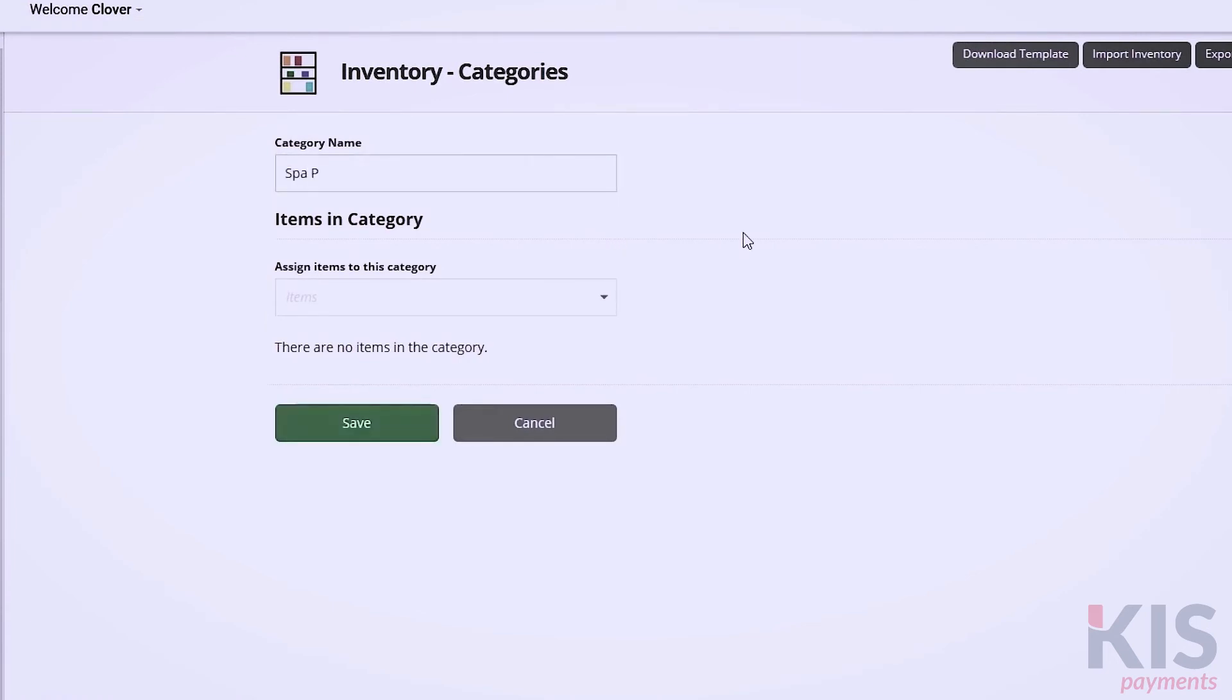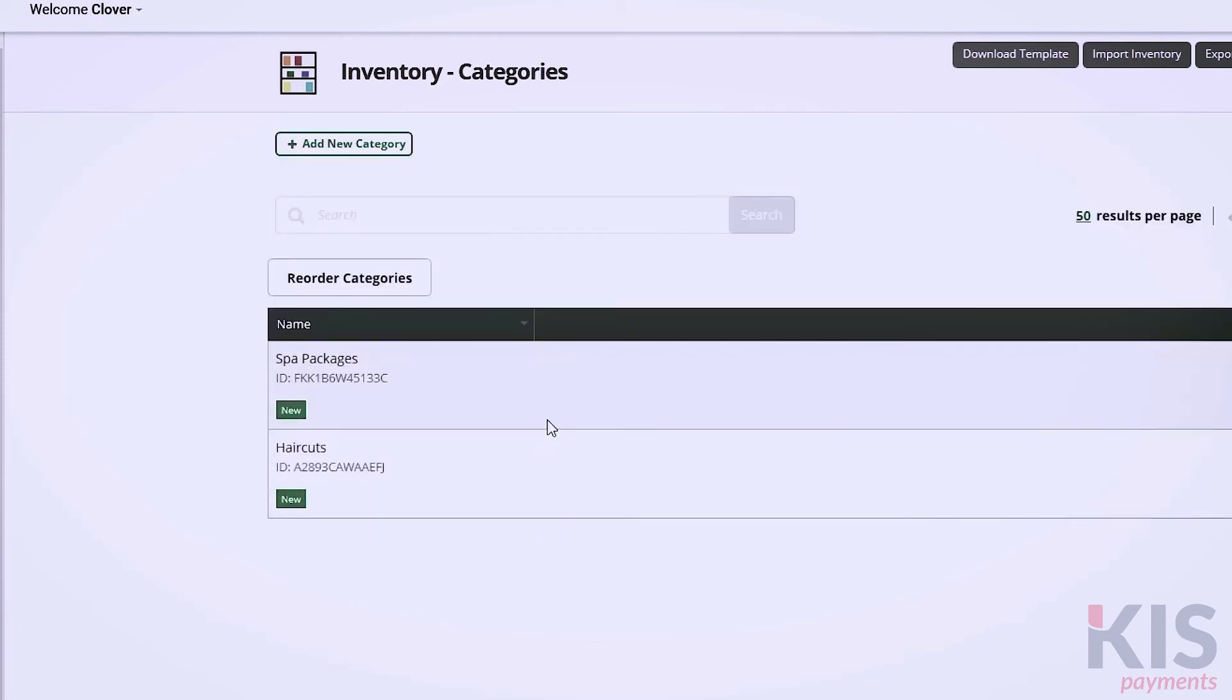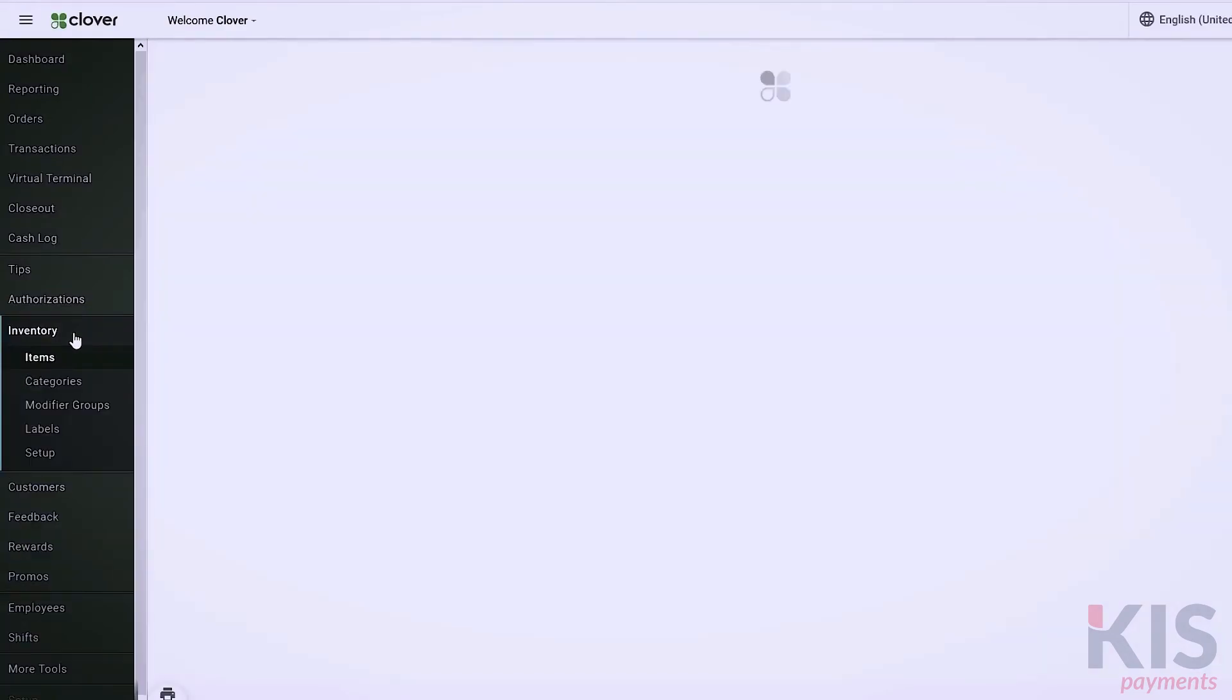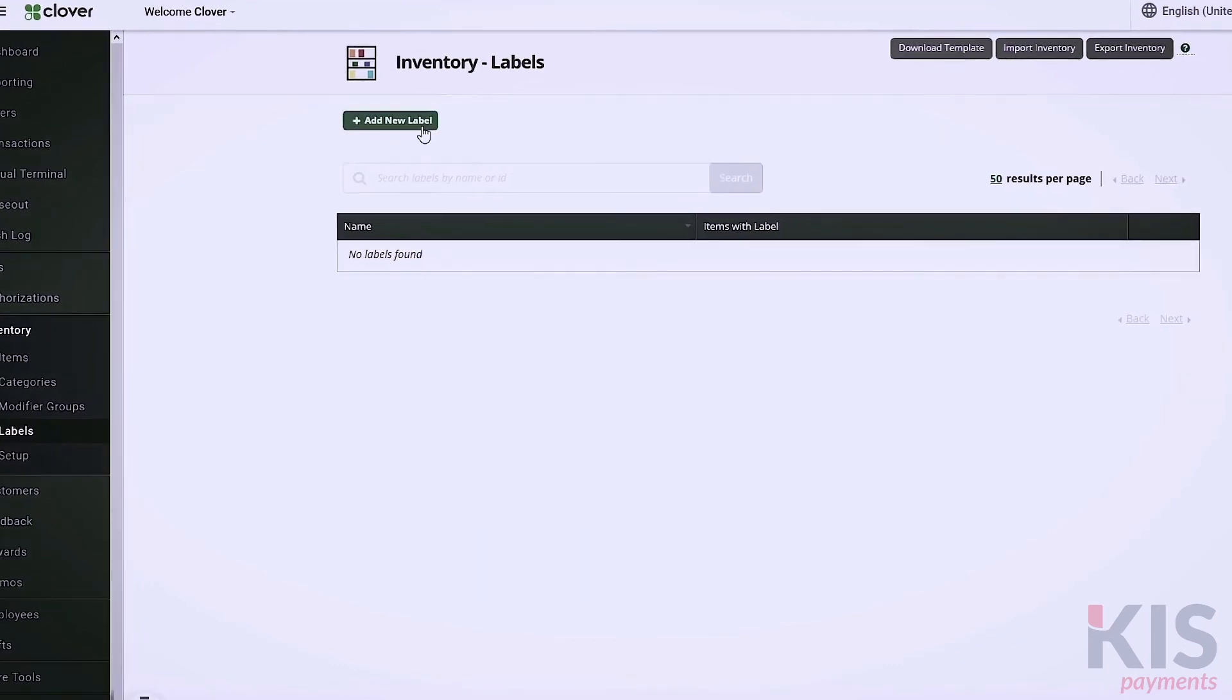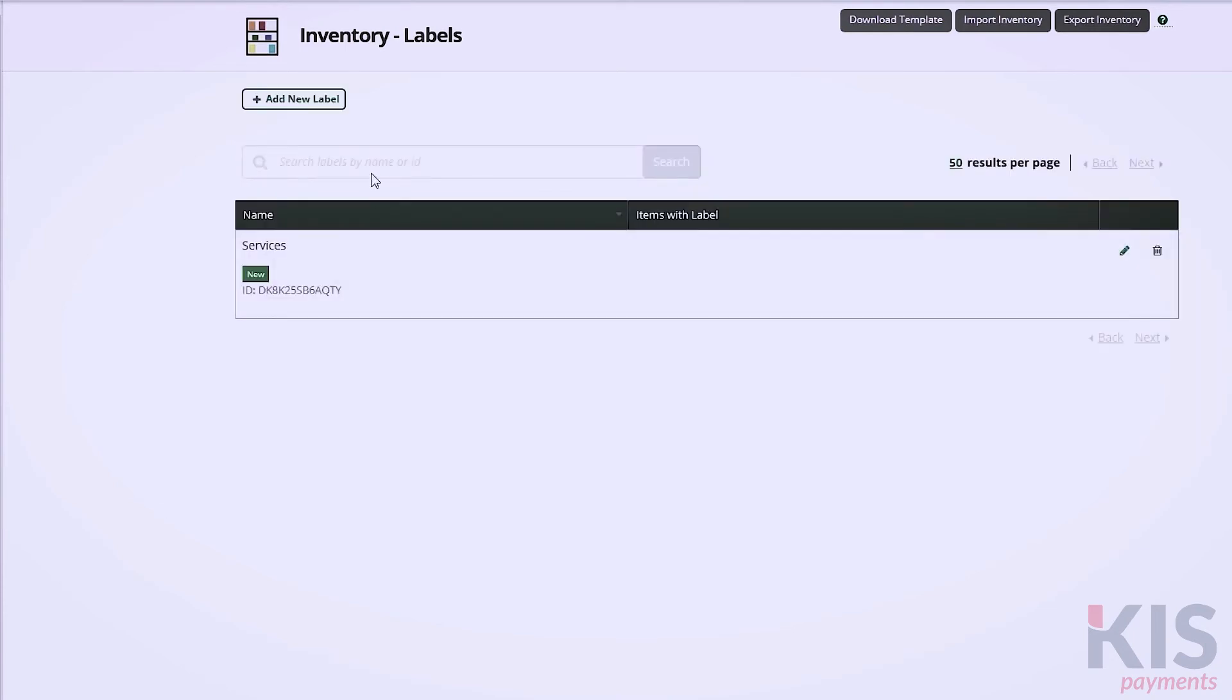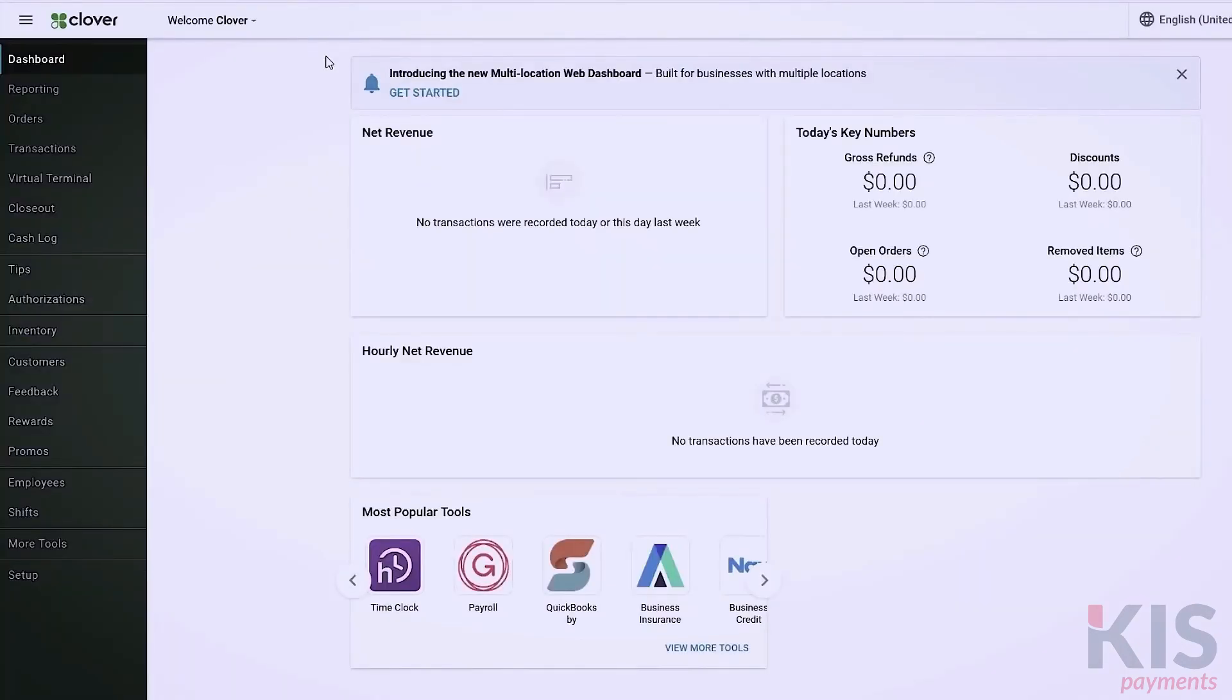Categories help you more easily find items in Register. They're also useful when you need to group items in your reports. Next, we'll cover labels. In Inventory, click Labels, and Add New Label. Labels help you keep track of how your business is doing, send orders or receipts to the right printer, and pull reports that simplify tax reporting. For instance, you might have operations with separate revenue class accounting, such as Dry Cleaning and Tailor Services, or Services and Products.